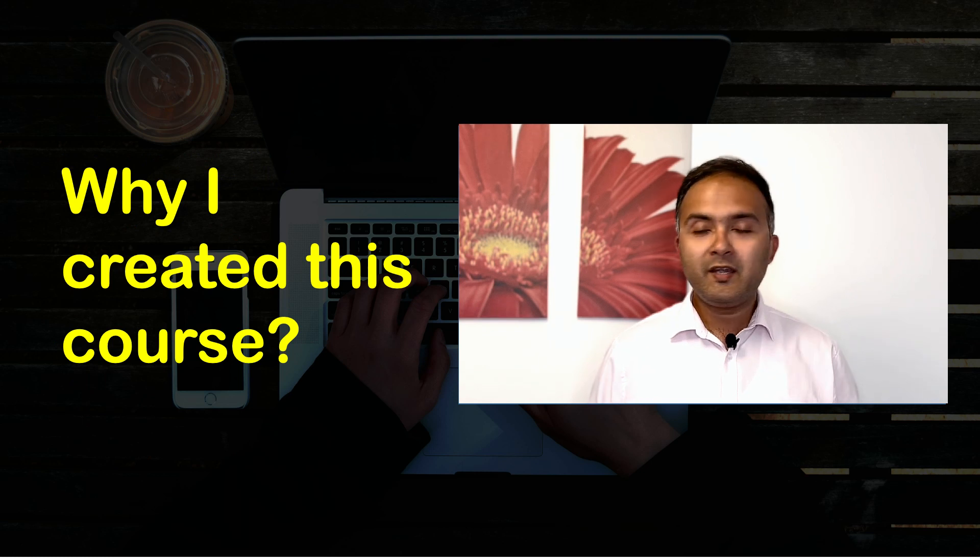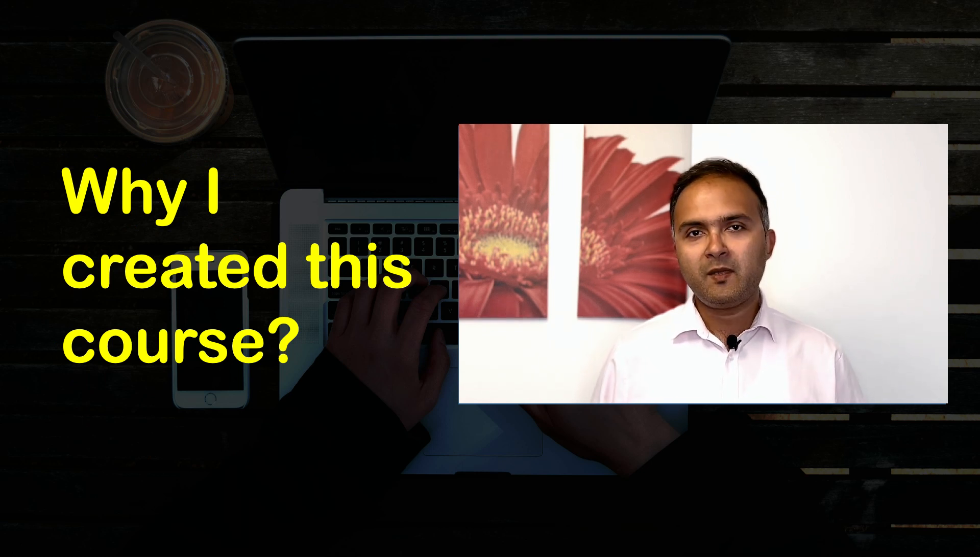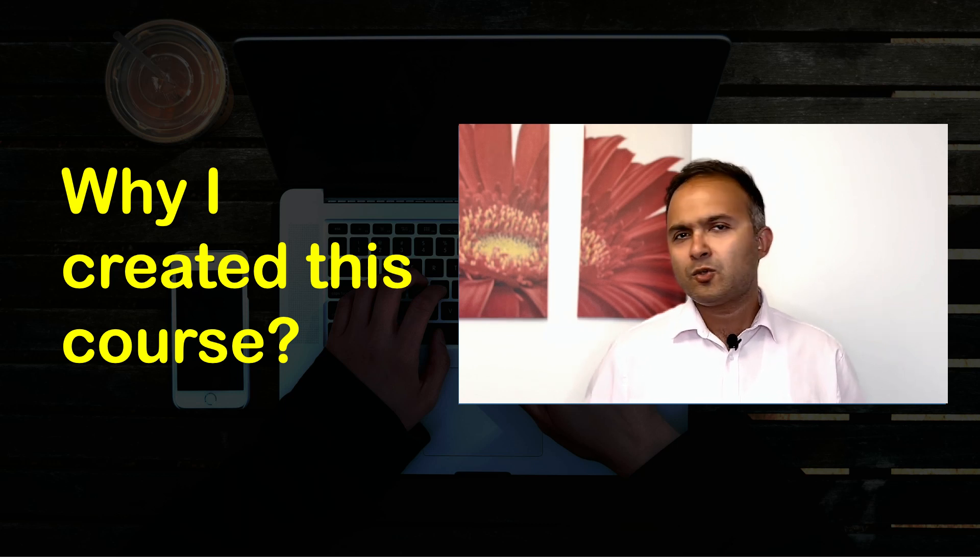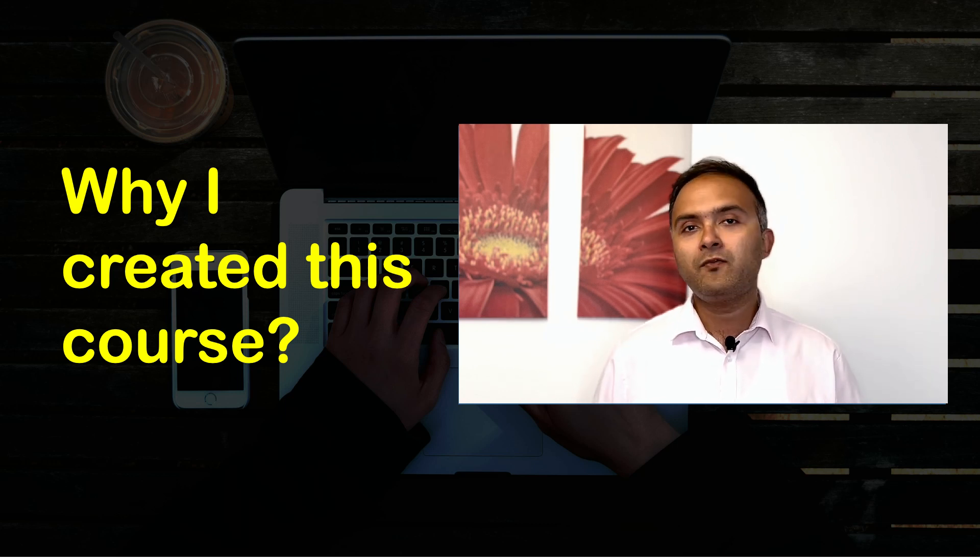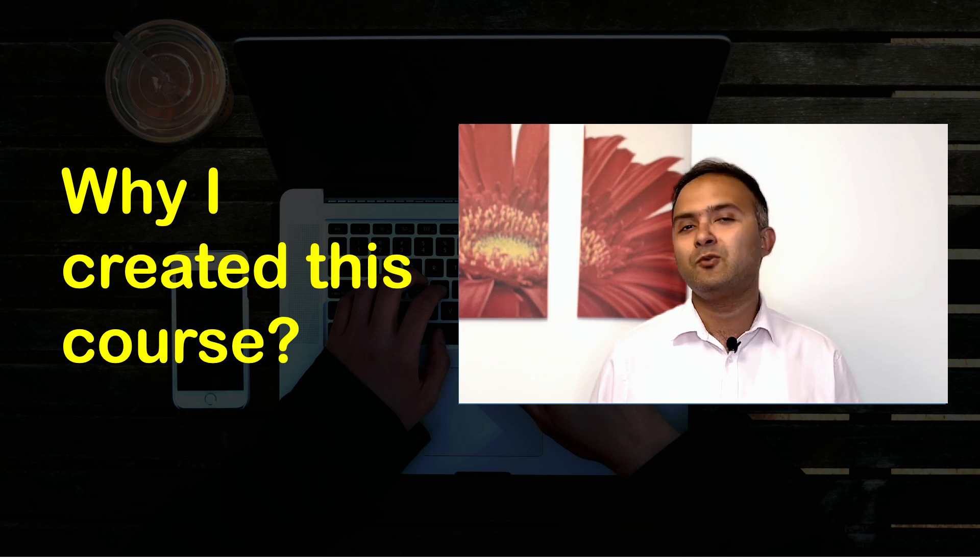Now why did I create this course? There are already a ton of courses on Udemy teaching project management.